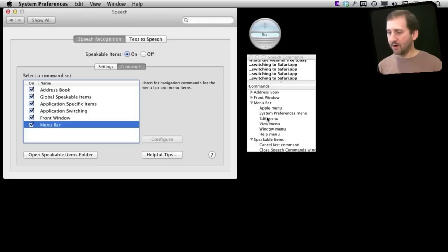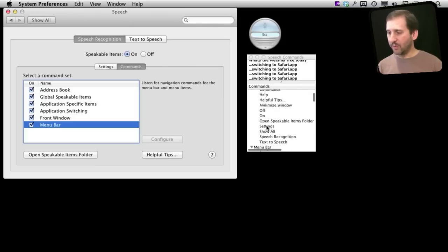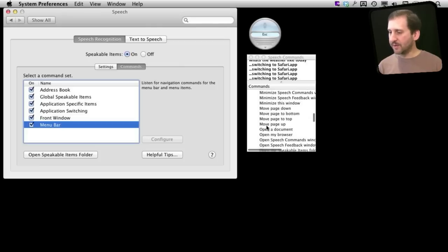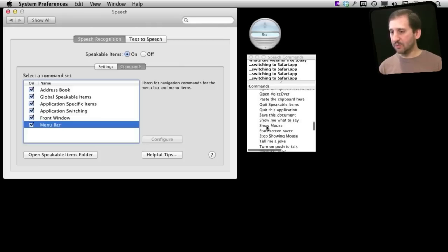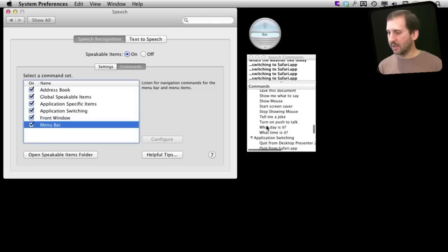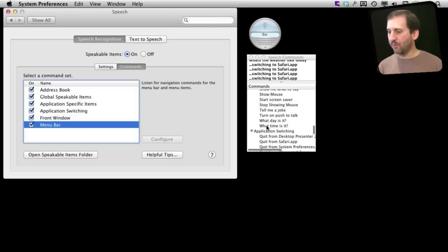Like Menu Bar, you get these commands here just to activate those Menu Bars. For the front window you get these commands. Some of these are very specific to Speakable Items. Things like Tell Me a Joke, What day is it.